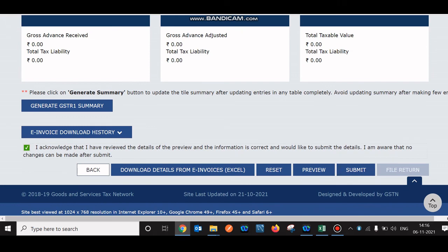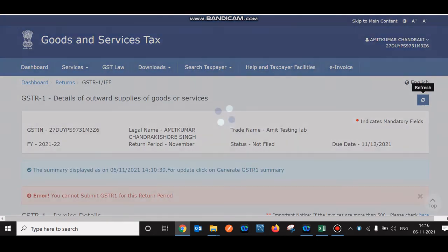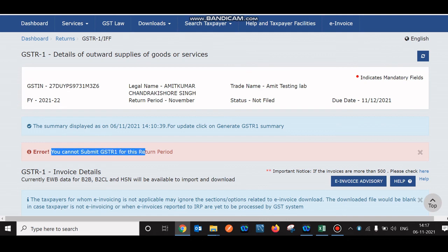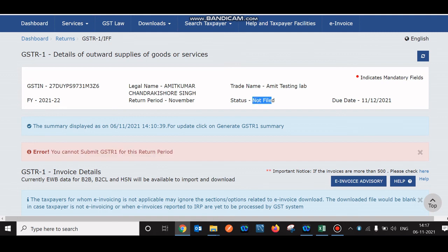Going to the bottom, select the checkbox and click Submit. The error shown says 'You cannot submit GSTR1 for this return period' — because I am trying to file for November which is not yet complete. If I follow the same process next month, it will allow filing and I'll receive an EVC to submit. Once submitted, the status changes to Filed. That's the complete process for filing GSTR1 — it's very simple. Thanks for watching; do like the video and subscribe for updates on GST.